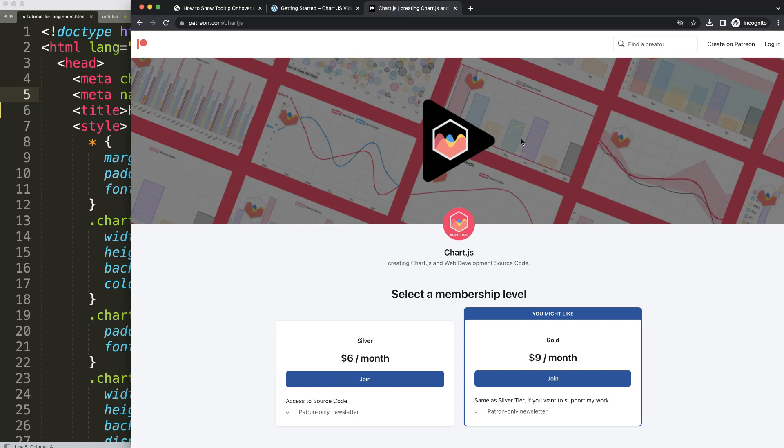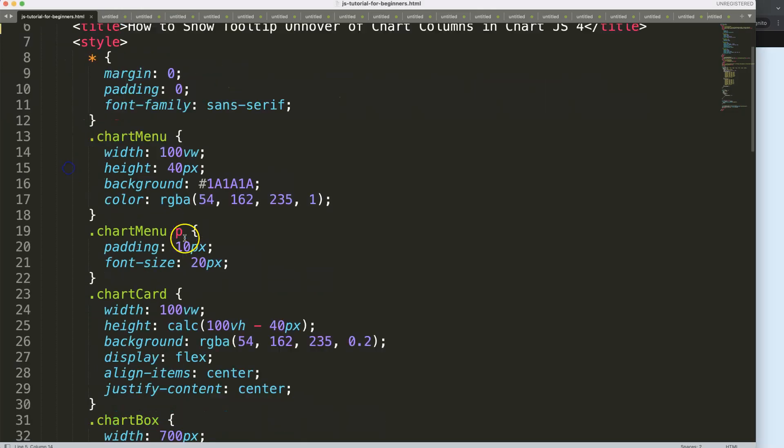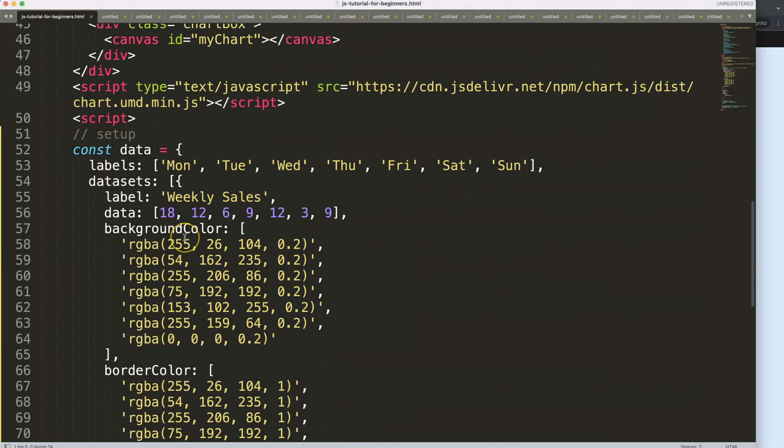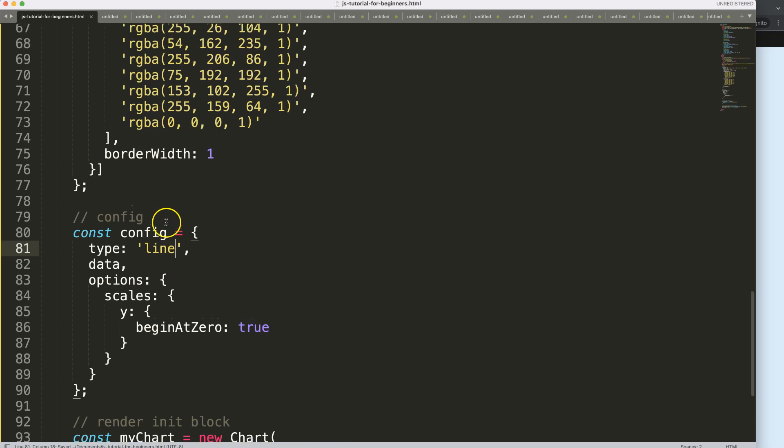What we're going to do first of all is scroll down here and say this will be a line chart, because it's probably more applicable for that. Let's refresh, and there we are.